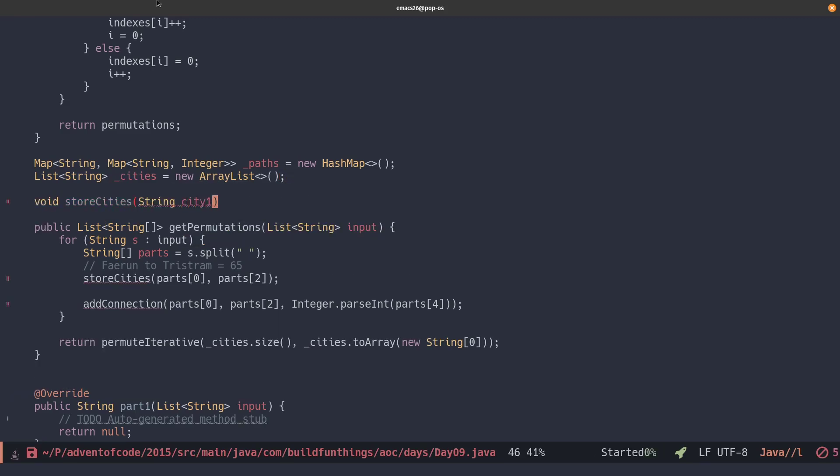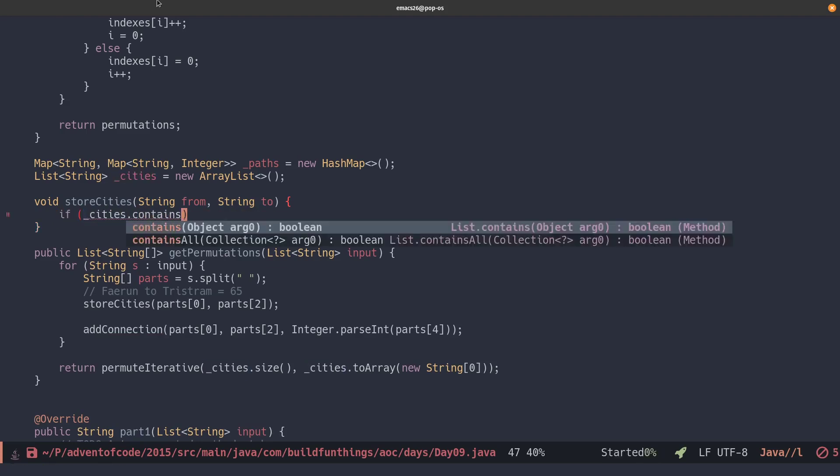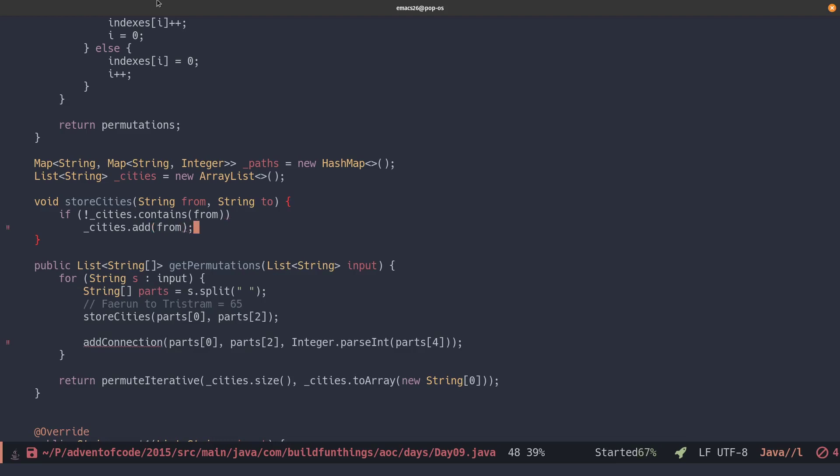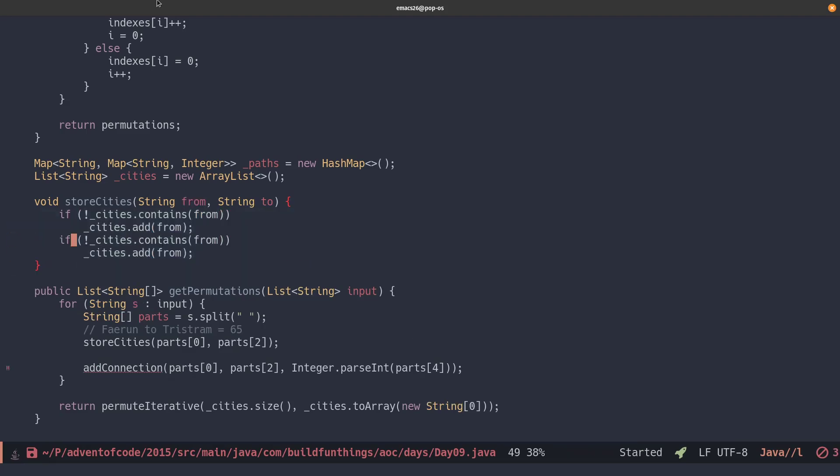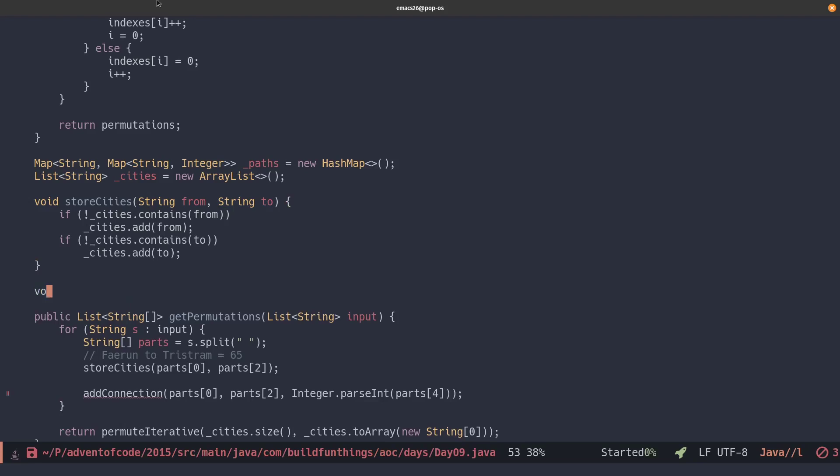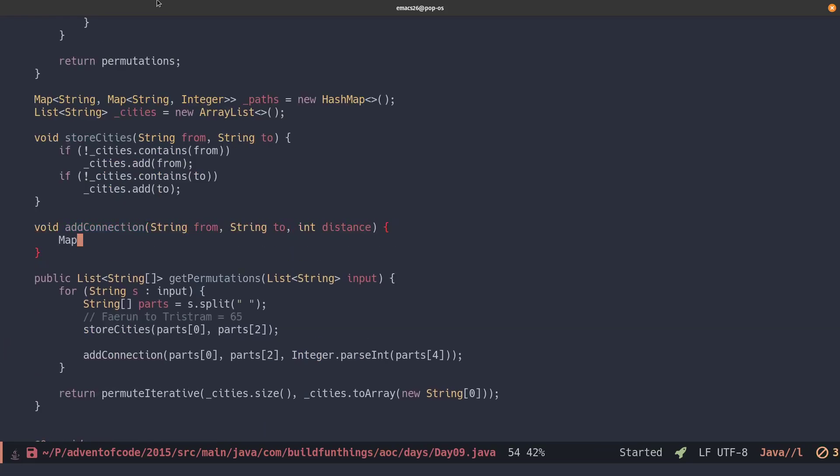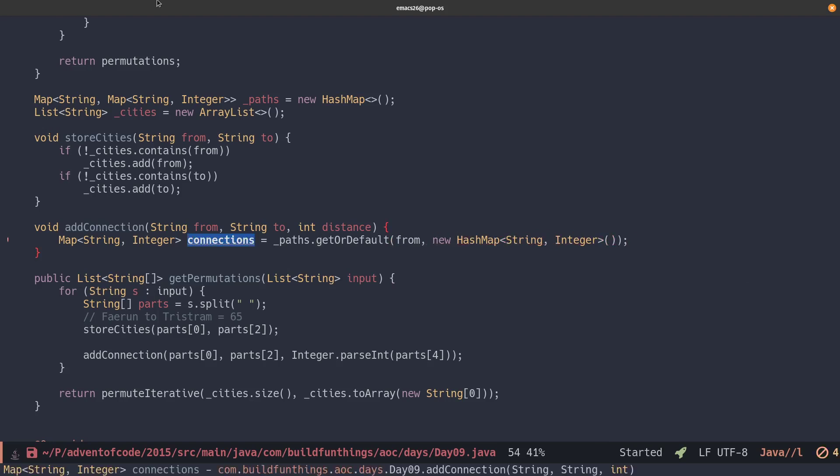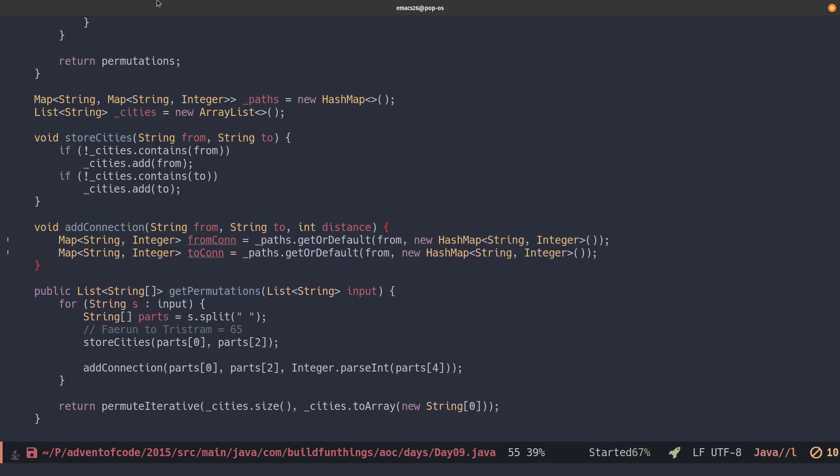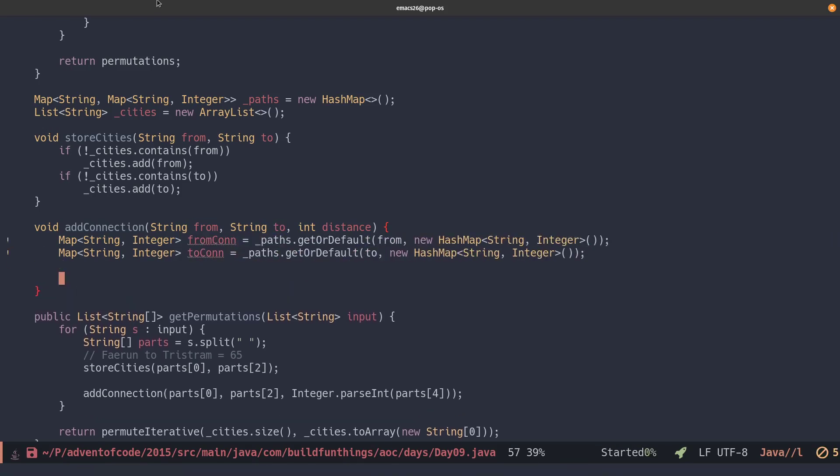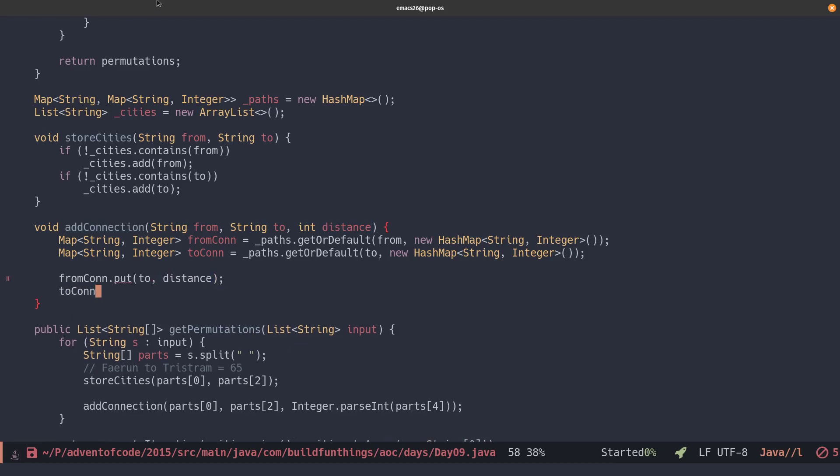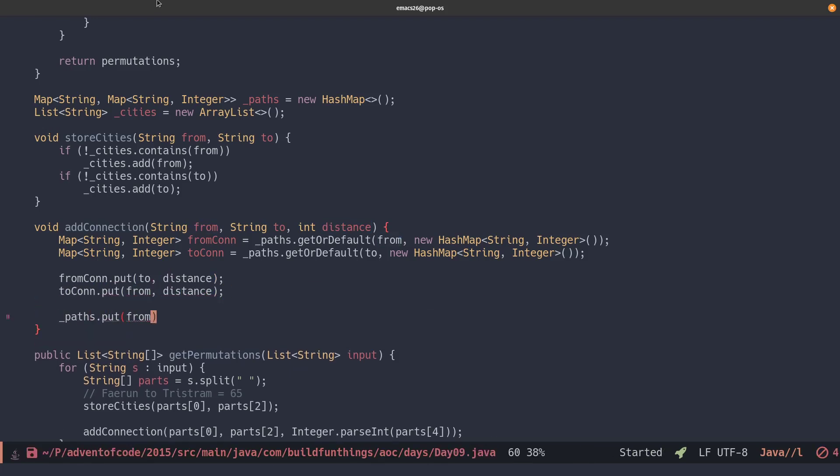We'll create a function to store the cities. We have a from and a to. We'll just take a look in the current cities array. If it is there already, we don't do anything, and else we'll just add it. So we look up the path for our current from. If it's not there, we'll use get or default to create an empty map. We'll add to our from connections the city that we're connected to and the distance, and we do it the other way around for the two connections. And we'll put them back in the paths map. And at this time, we have created our entire graph.